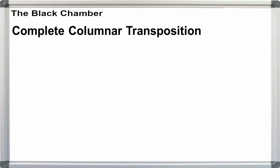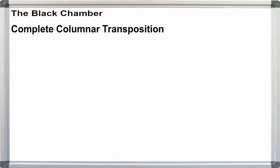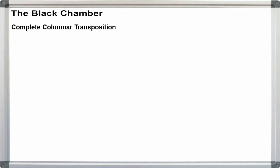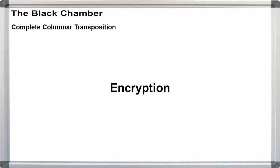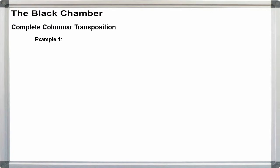In this video, we'll focus on complete columnar. The width of our rectangle will depend on the length of our message. If necessary or if desired, we can add x's or other null letters for padding.